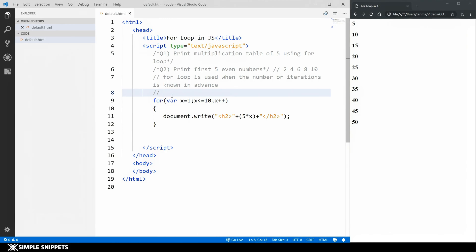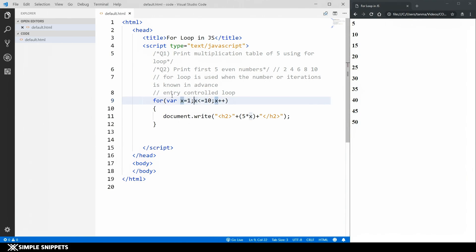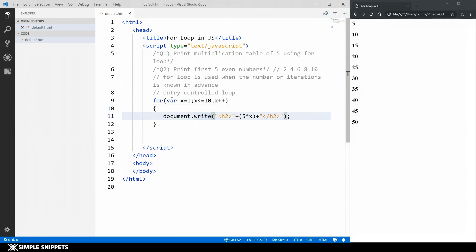The for loop is also termed as an entry-controlled loop, which means the condition is checked first. So when the for loop runs for the first time, we perform the initialization — this part only happens once. The variable is created storing value 1. Next, the condition is checked: x less than equal to 10. For the first iteration x is 1, and 1 is less than equal to 10 — true. So the control is transferred inside the body of the for loop and executed once.